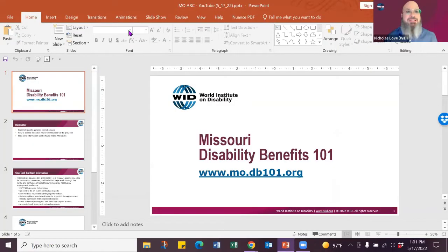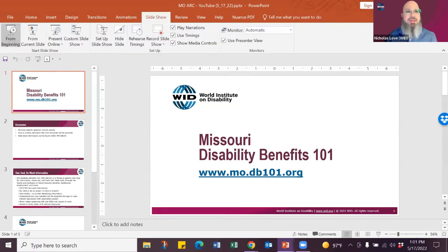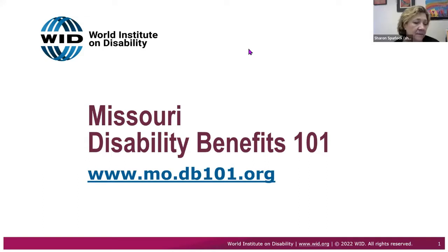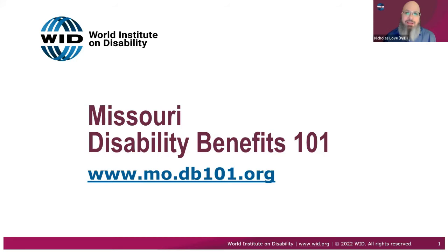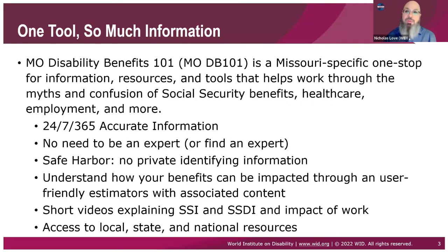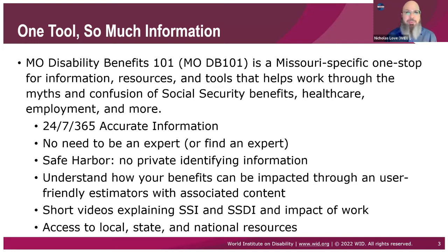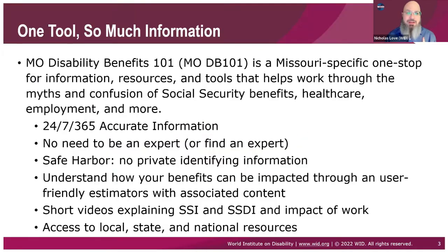Thank you. My name is Nicholas Love. I work at the World Institute on Disability. I am the Director of Community Inclusion there. And today we're going to talk about one of our tools, which is Disability Benefits 101. Missouri is very blessed to be one of the 10 states that have DB 101. Now, before I get into this, I'm going to back up one little slide. We have a disclaimer.